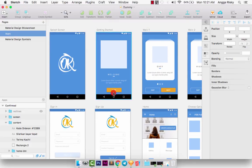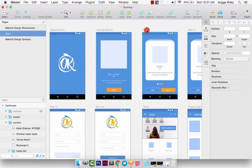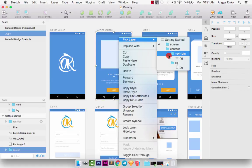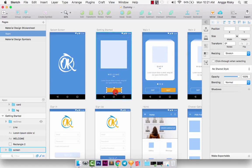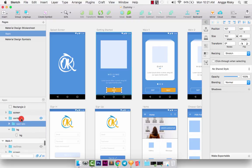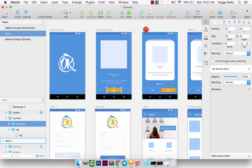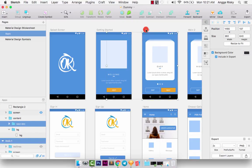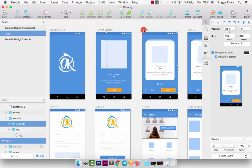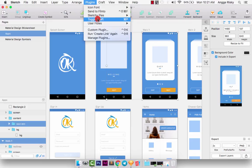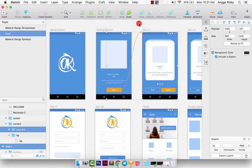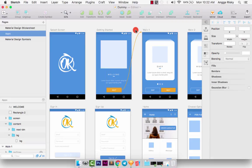For example, when I click this Next button, it should be going to Walk One. We can select this layer, the Next button. Then you can select Walk One. When you are selecting the artboard with Walk One, just hold your Shift on your keyboard and click Walk One, and then go to Plugin, then User Flow, and Create Link. Wow, it's automatic! You don't need to create from zero.